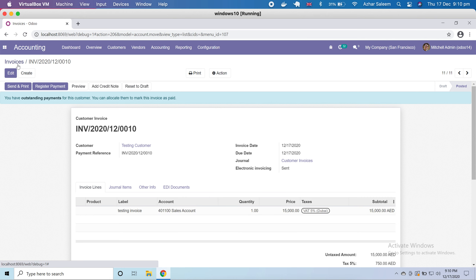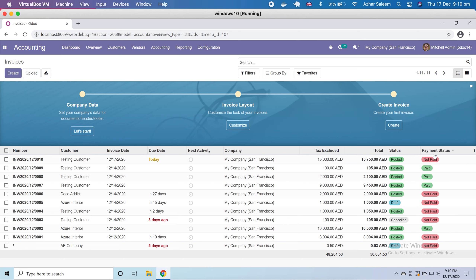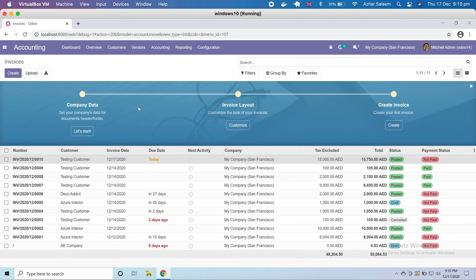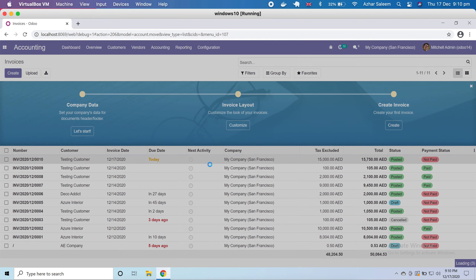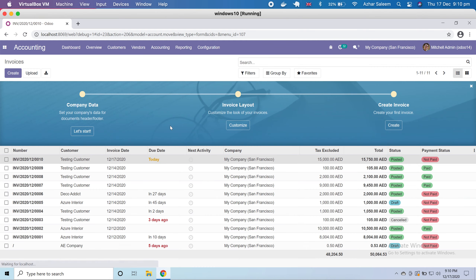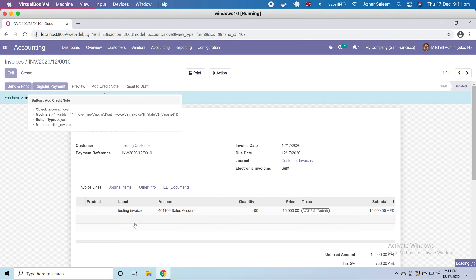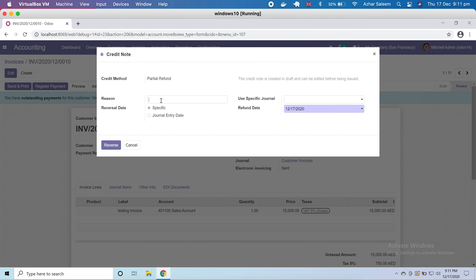If I go back to invoices, you can see it's not paid. Under credit notes, the difference is: if I create a credit note from within the invoice, all the same information is automatically pulled into the credit note. I just have to type a reason and save or reverse it as a refund.